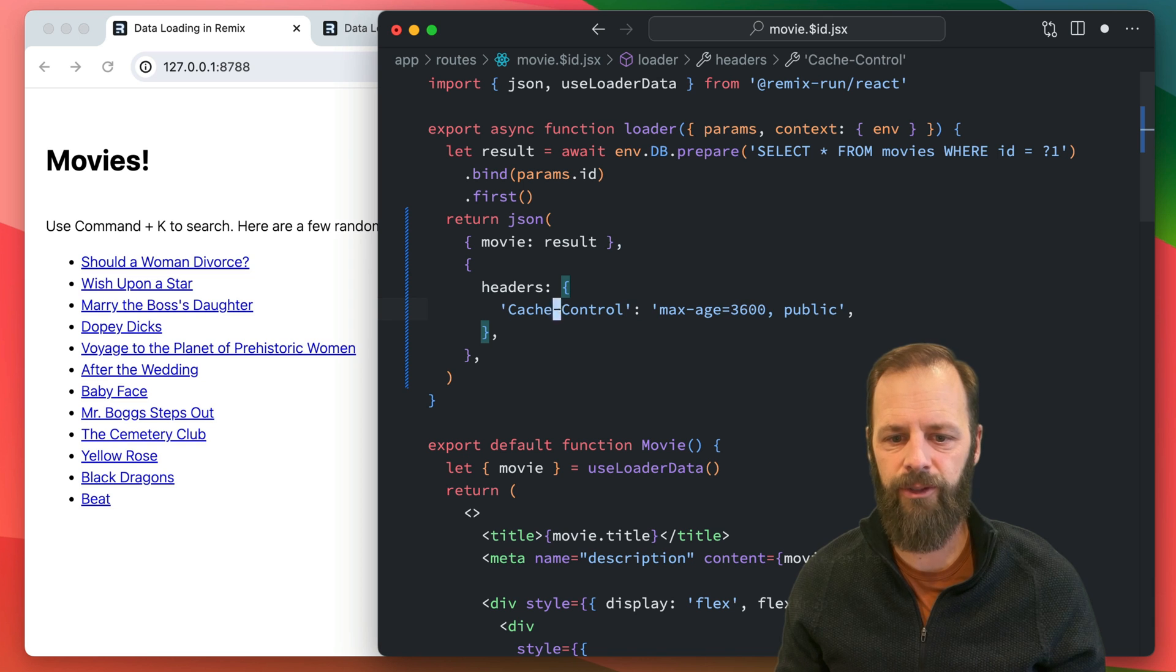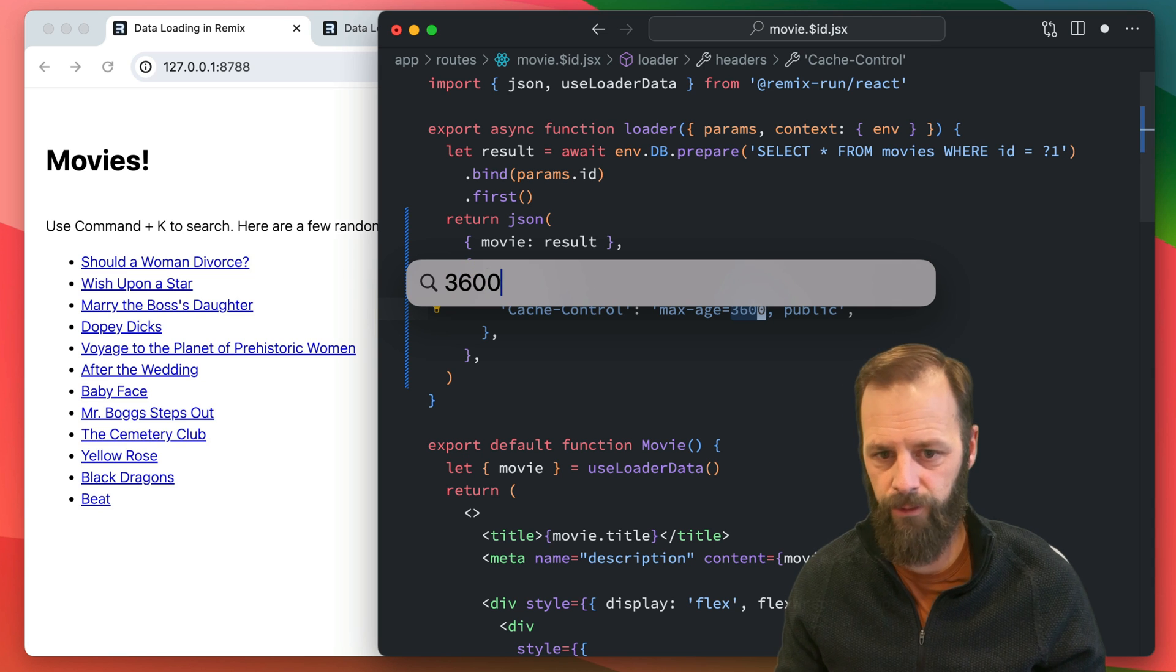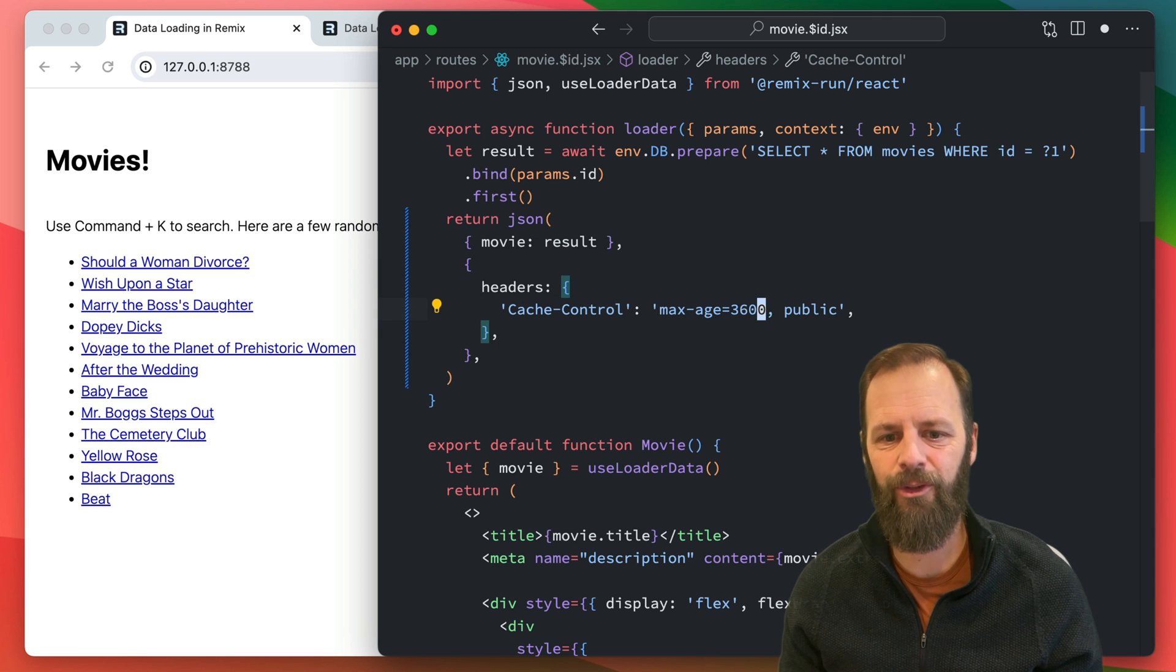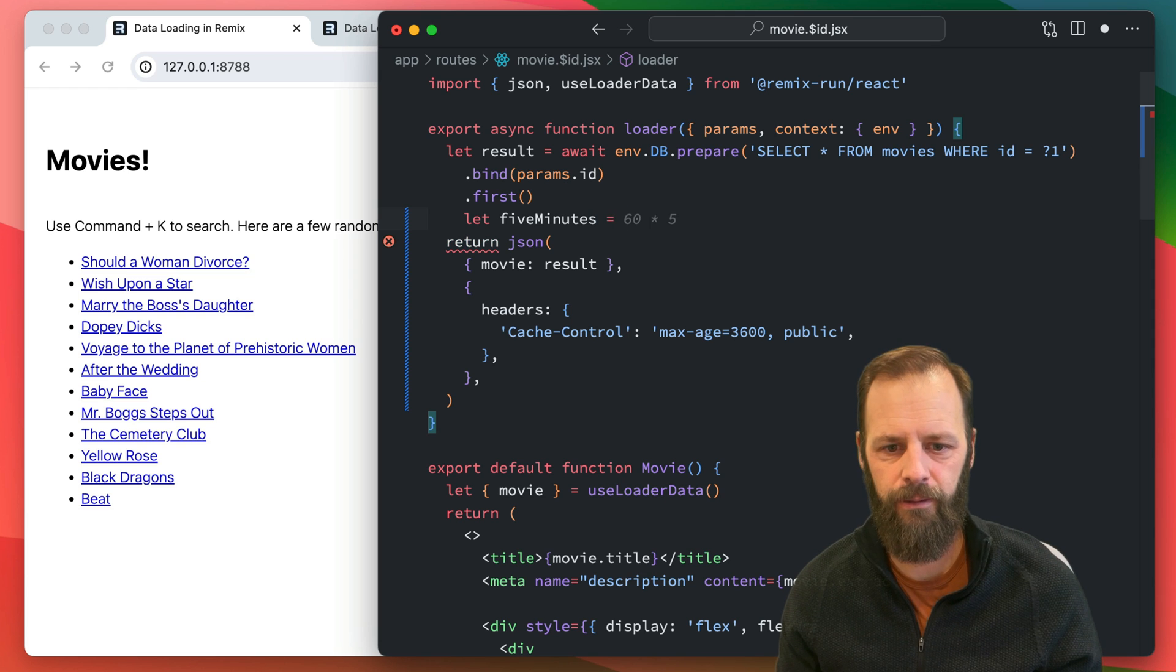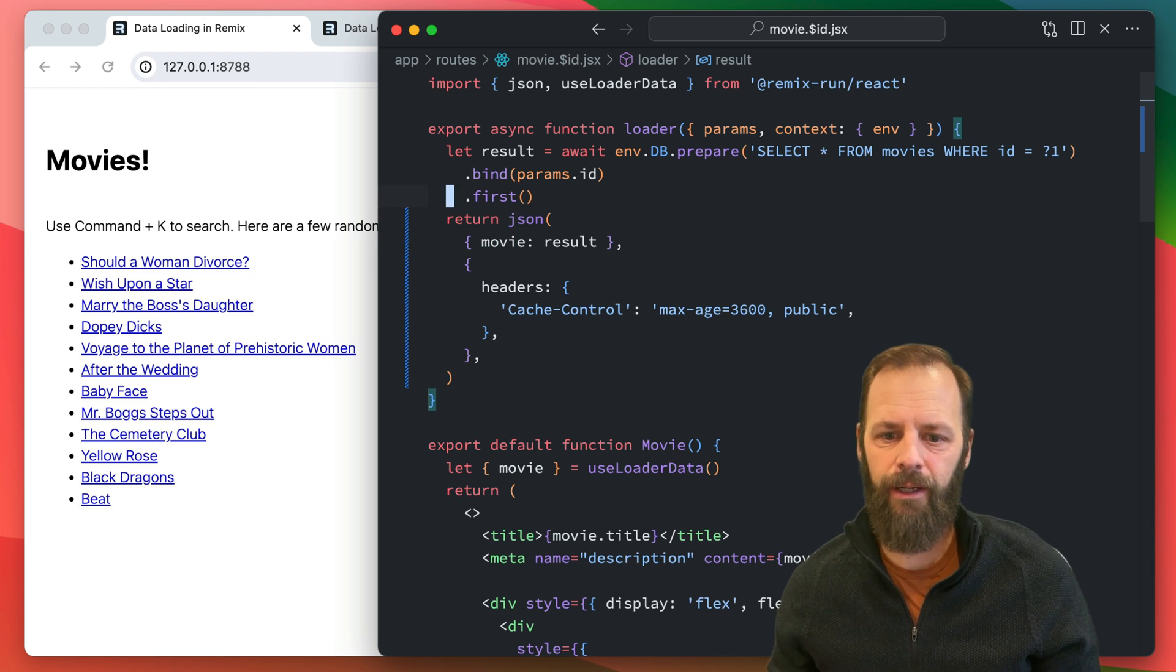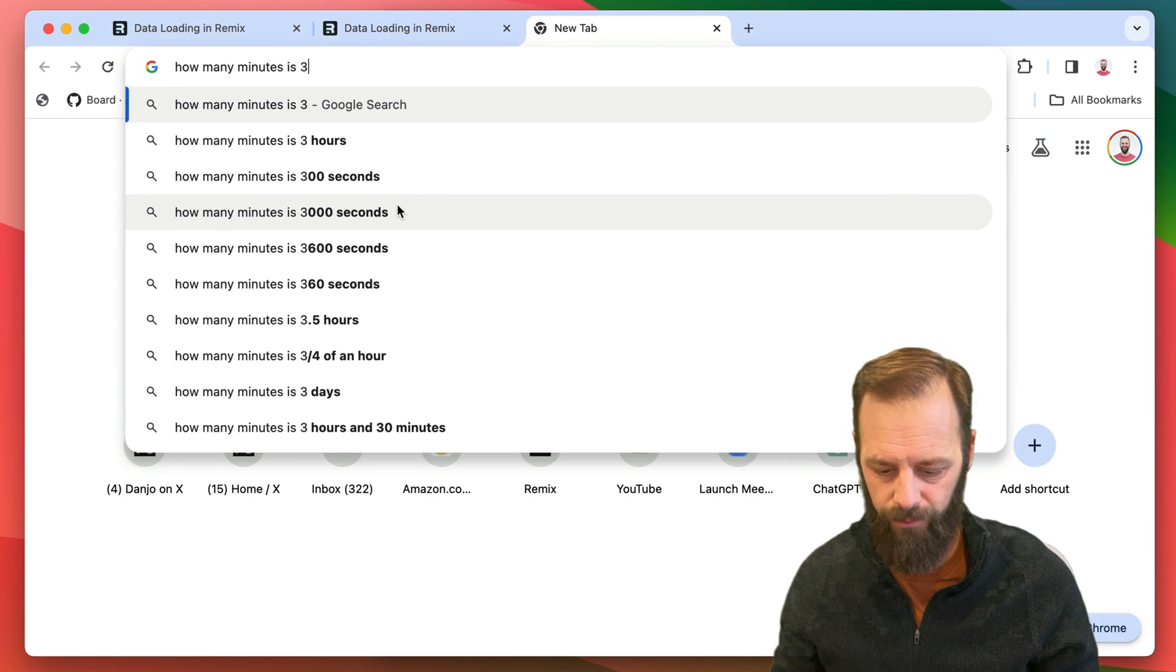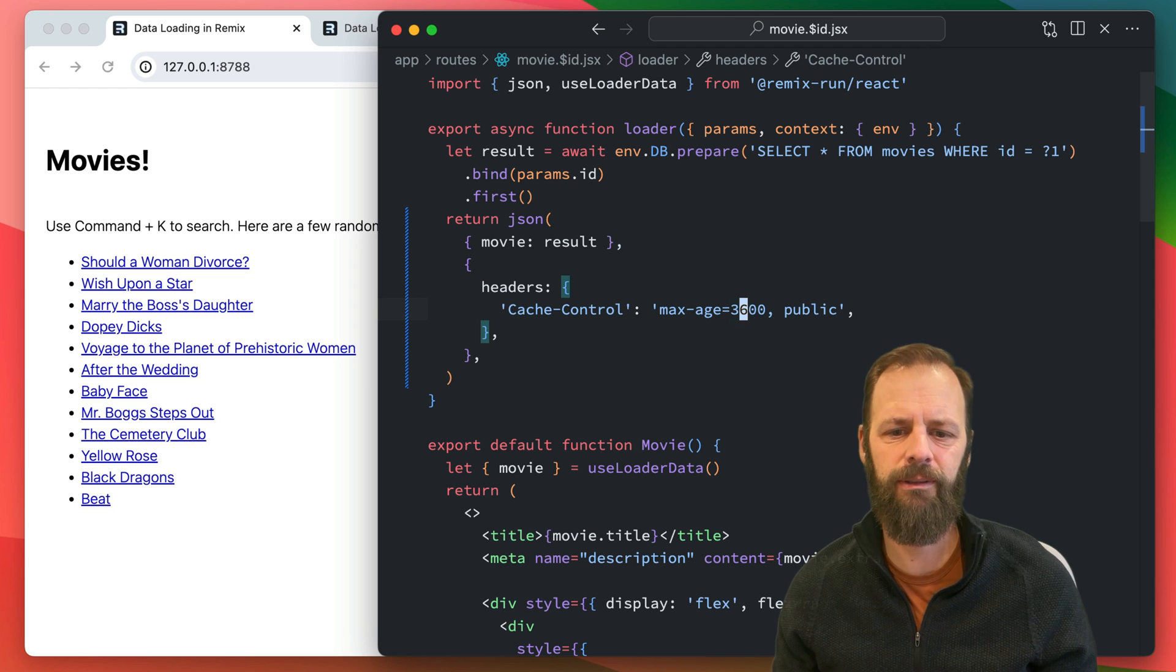So this is cache control for 3,600 seconds. So what is that? 3,600 divided by 60. It's a minute. I should know that. No, I don't care. I'm so bad at it. 5 minutes. 60 times 5. I'm going to do that. Just kidding. I don't even know how long. This is embarrassing. Just so much pressure right now. How many minutes is 3,600 seconds? 60 minutes. An hour. All right. We're caching this for an hour.